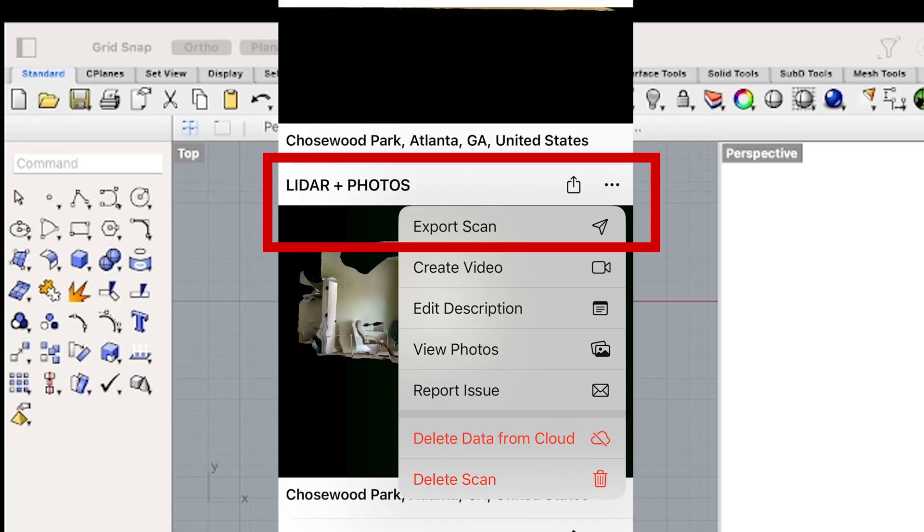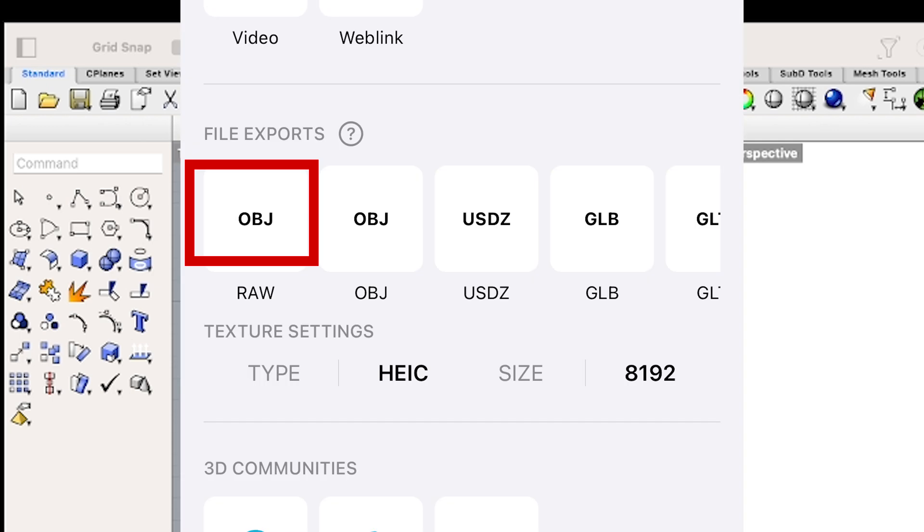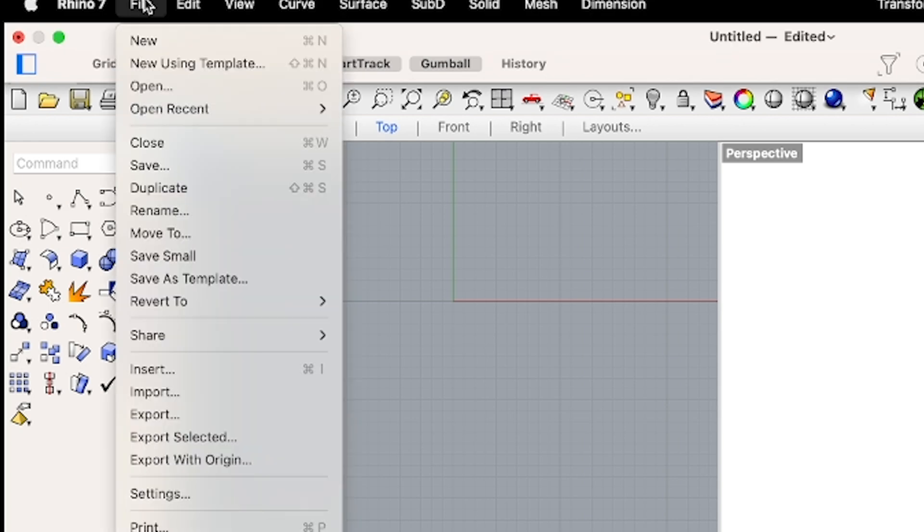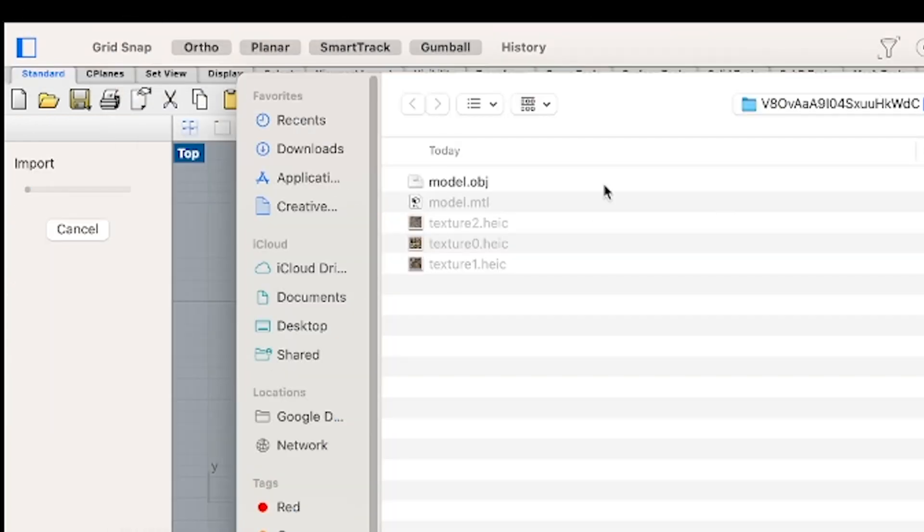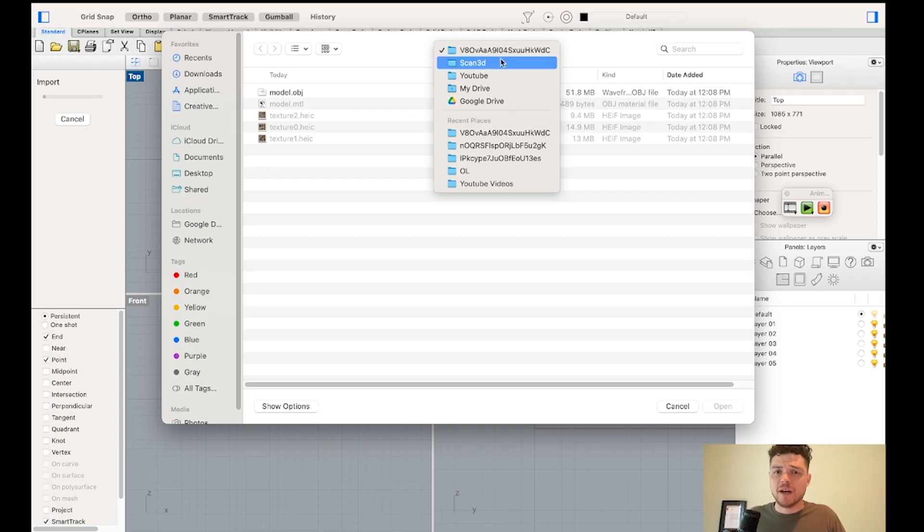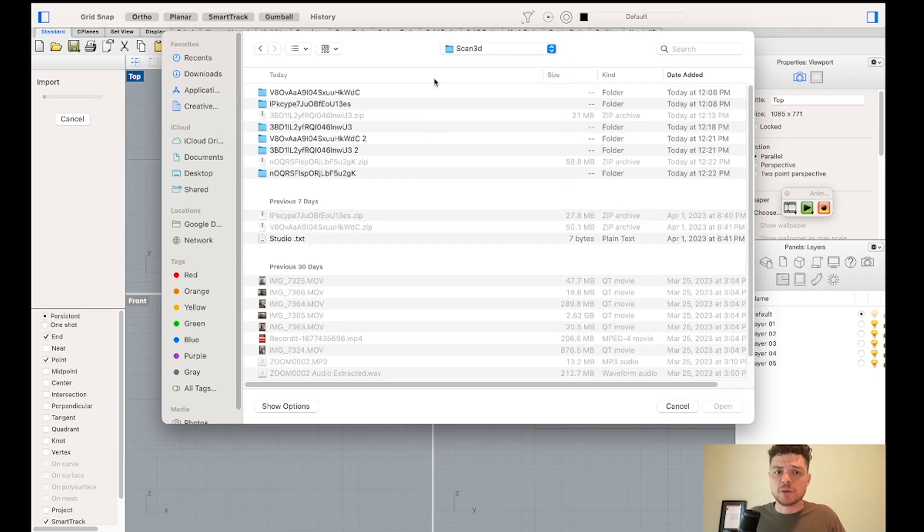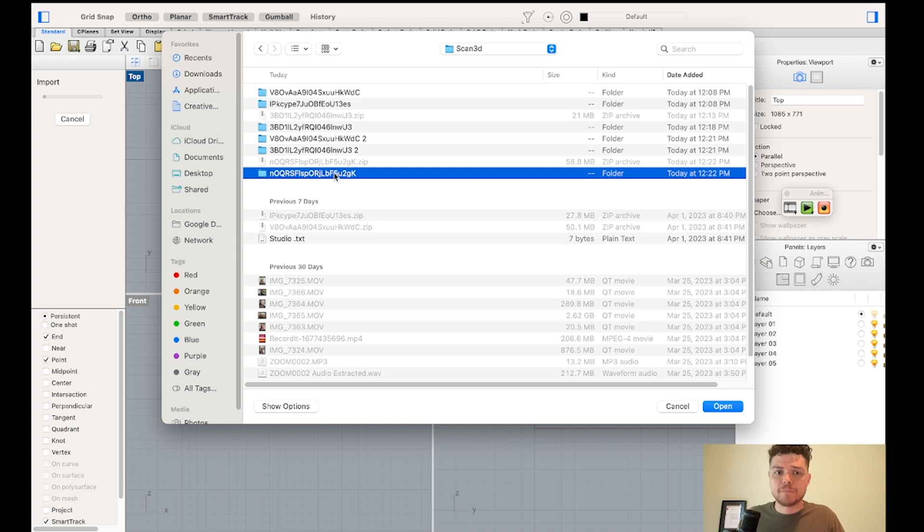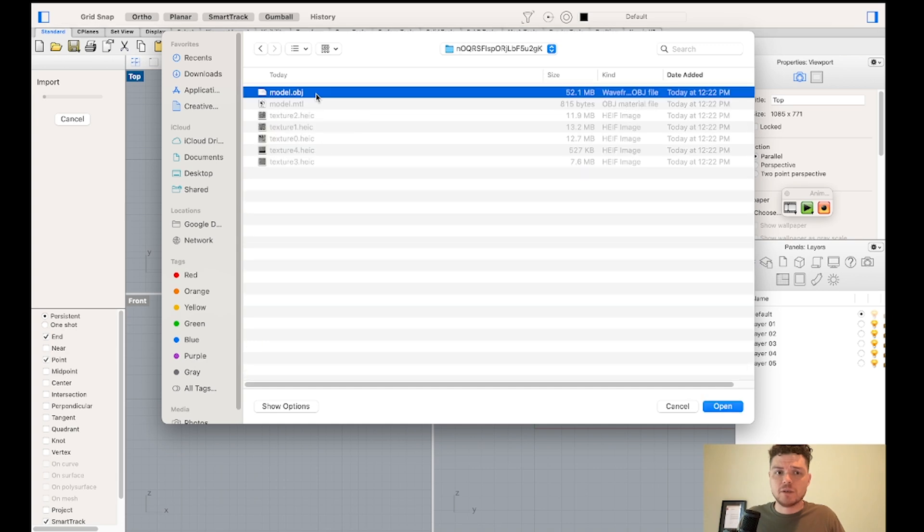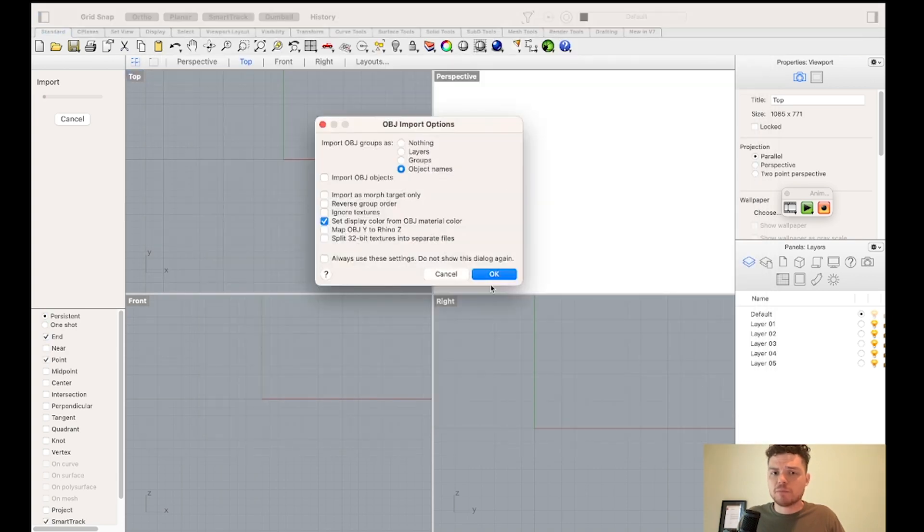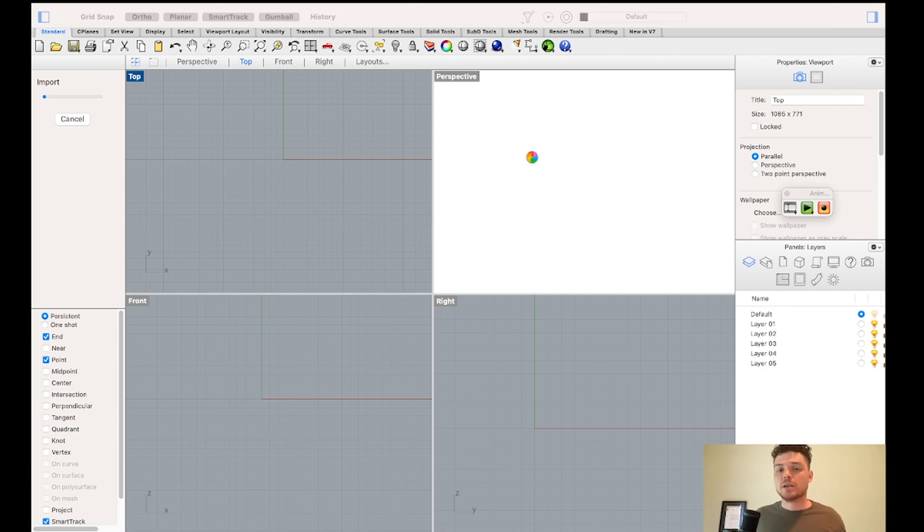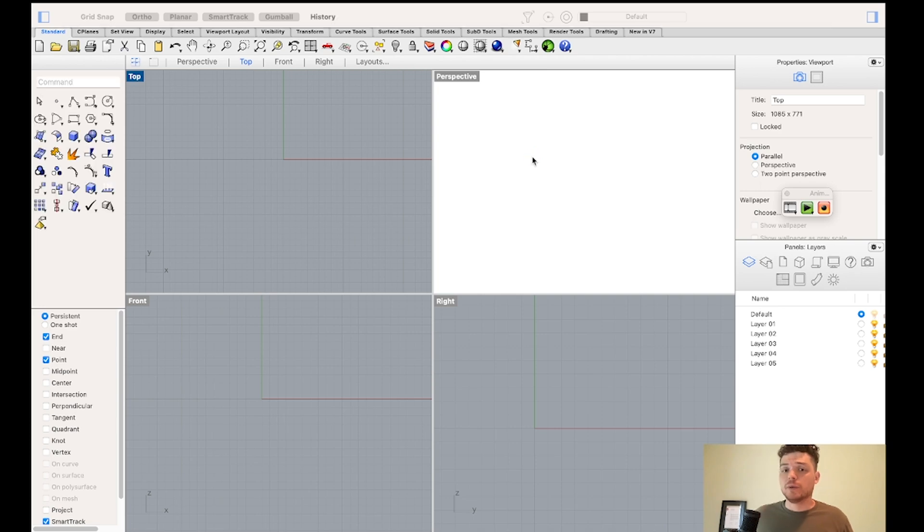So the first thing we'll do is we'll go back to the app. We can press the radio button here, hit export scan, and then hit OBJ and add it to the drive where we can then upload it. In Rhino, we'll go file import. And we'll find that file, note that the file will be zipped, so you'll need to unzip it. And then you can access the OBJ. OBJ is a pretty transferable type of format, so if you're using Blender or another application, you should be able to import it.